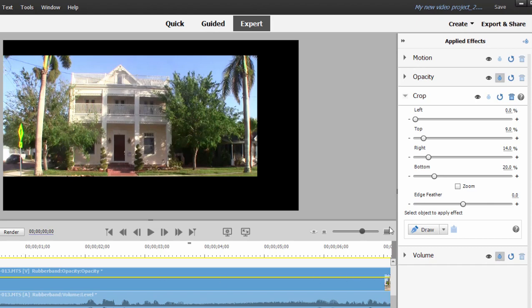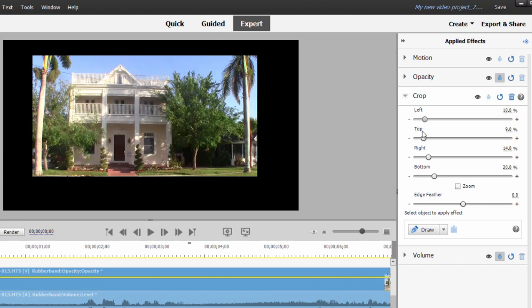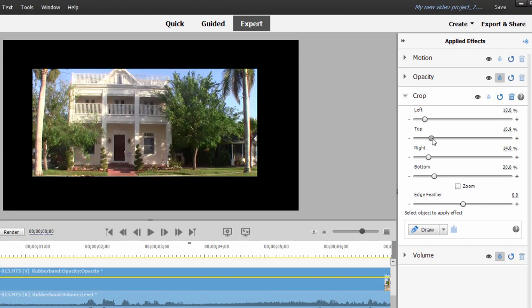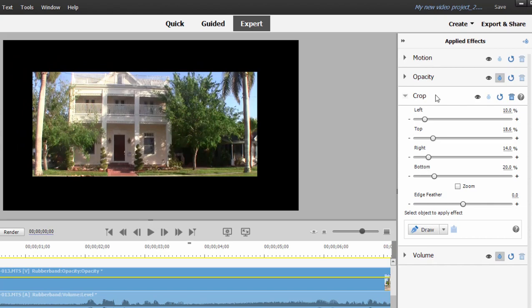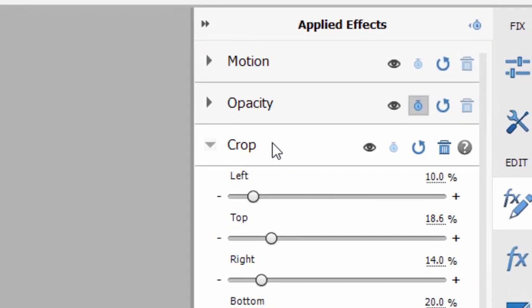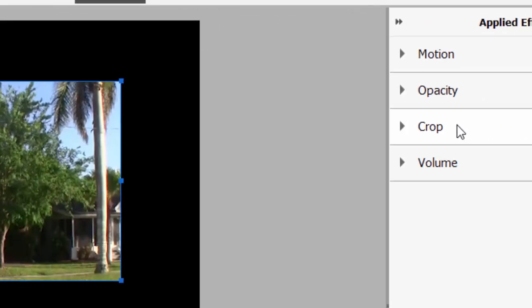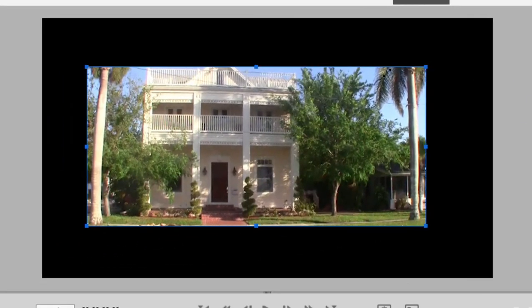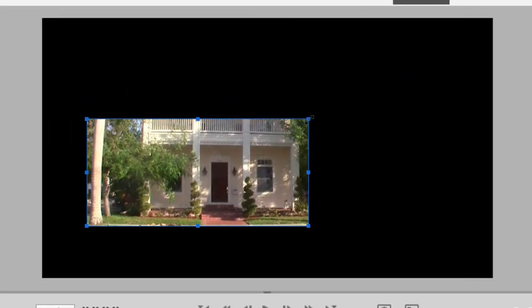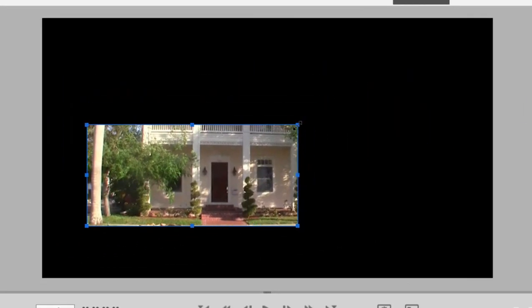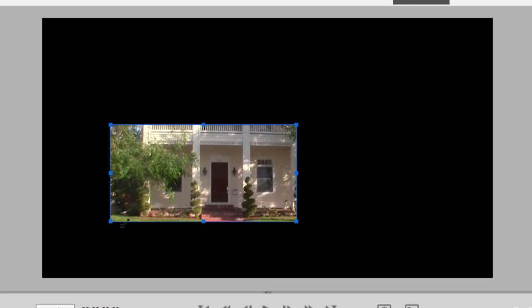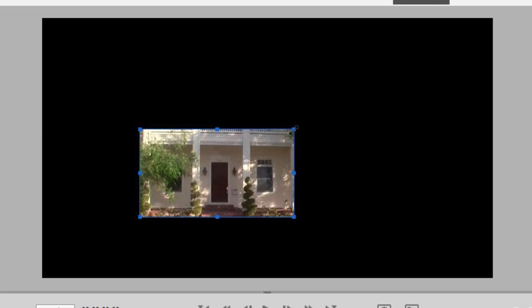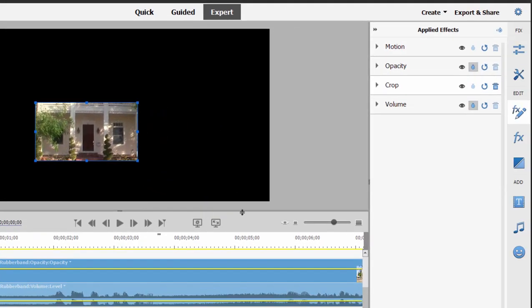Now with crop, you can make adjustments to the crop by moving the sliders here in the applied effects panel, or I think it's more intuitive to just select the crop listing here in applied effects and then you get these little corner handles and you can drag the crop in nice and intuitively. So we're going to start with a close-up here, actually more of a crop down to just show the door.